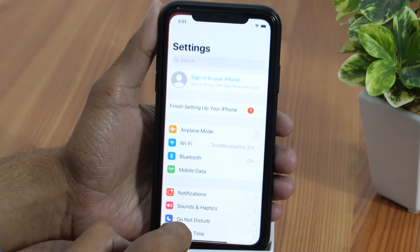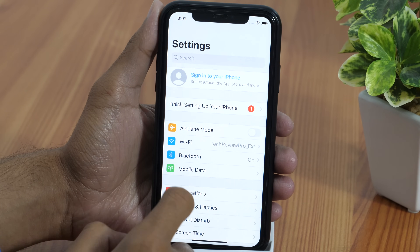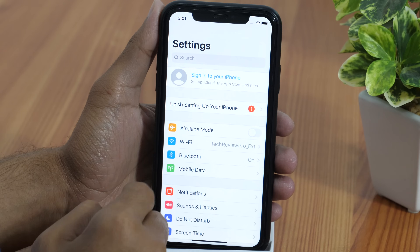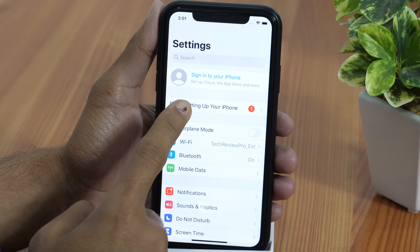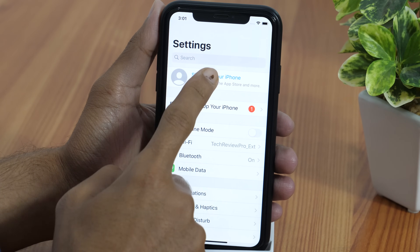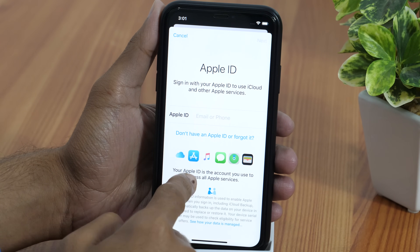If you have ever tried creating an Apple ID, you must have noticed that you need a credit card in order to verify your Apple ID. While this is good for verification purposes, not everyone has a credit card. So how will you create an Apple ID without a credit card?